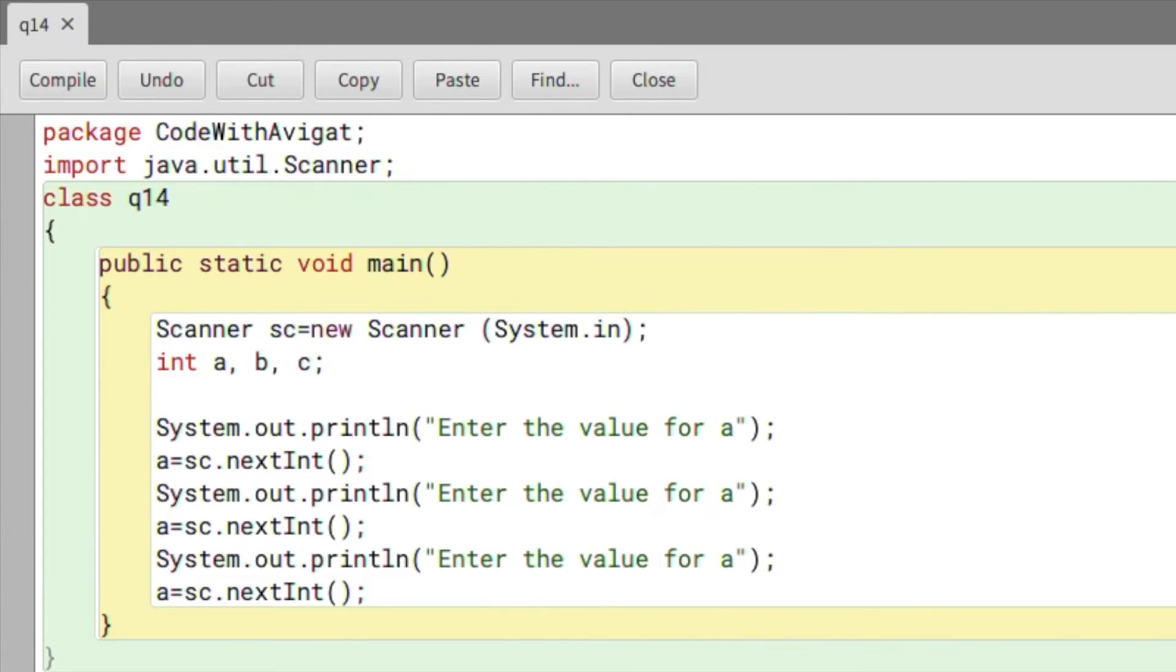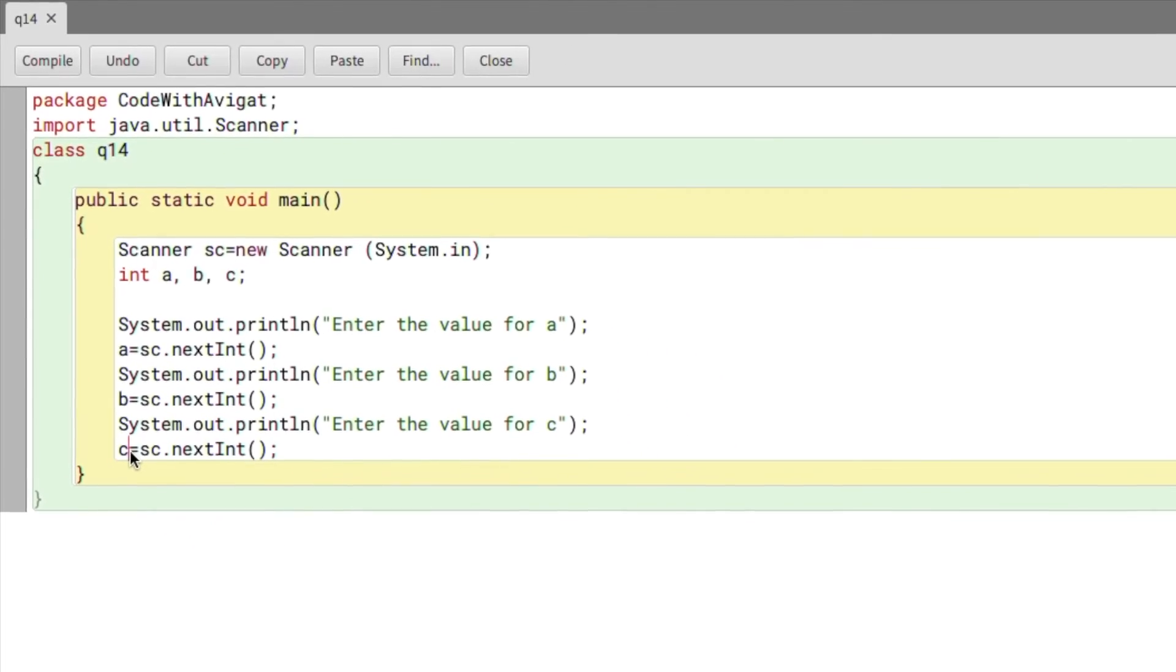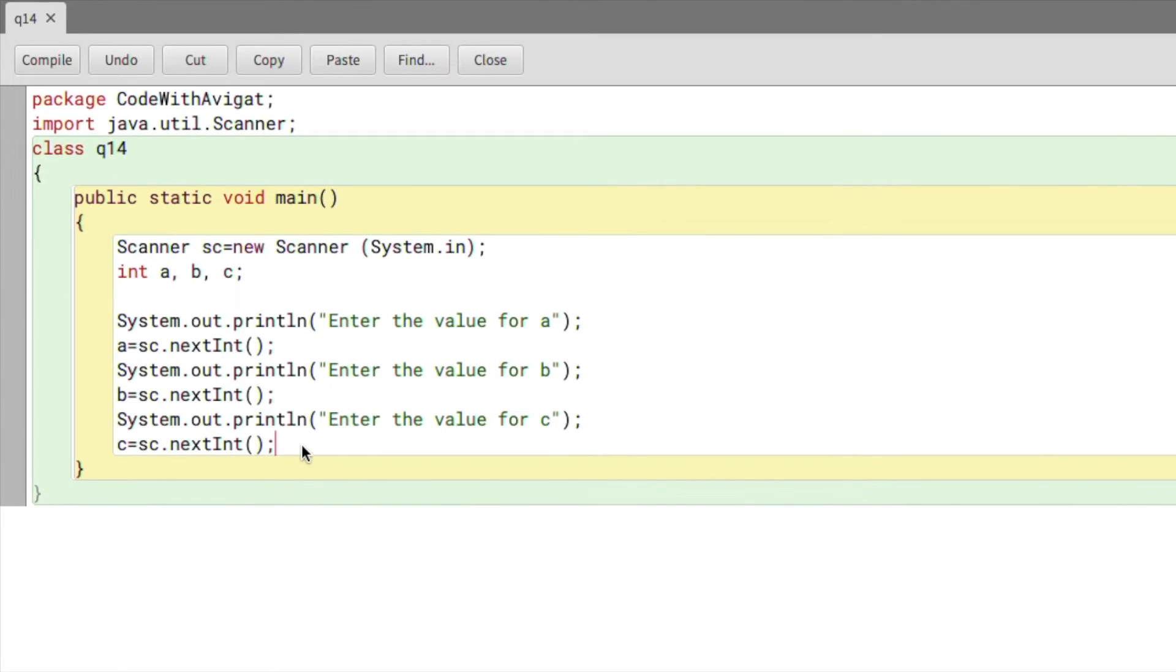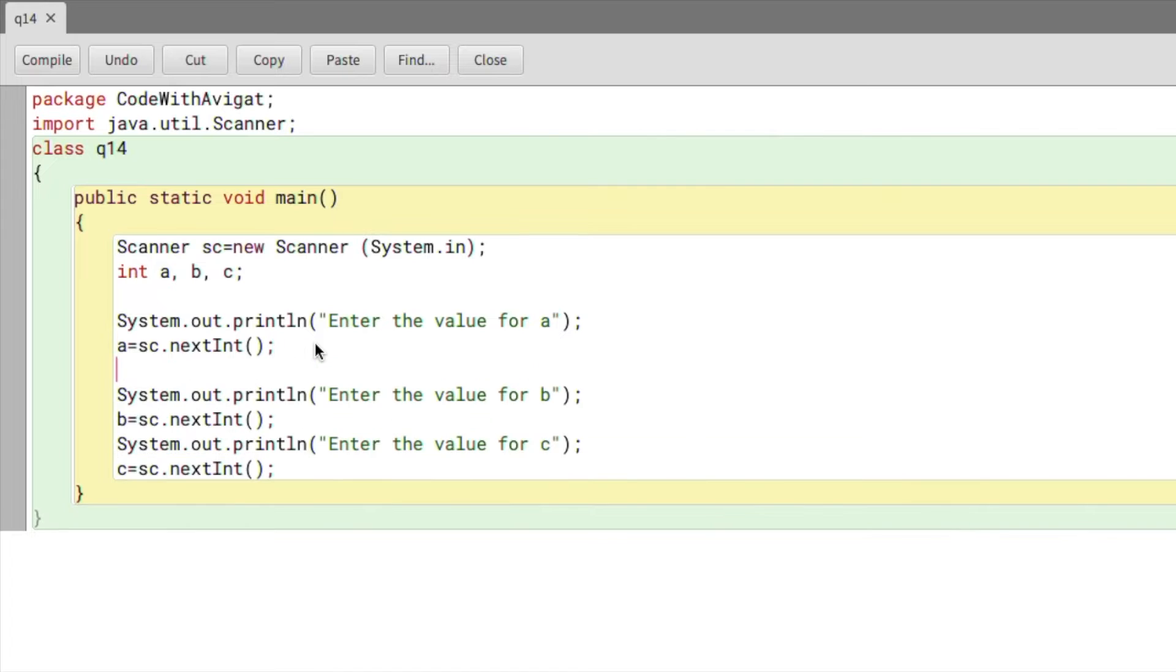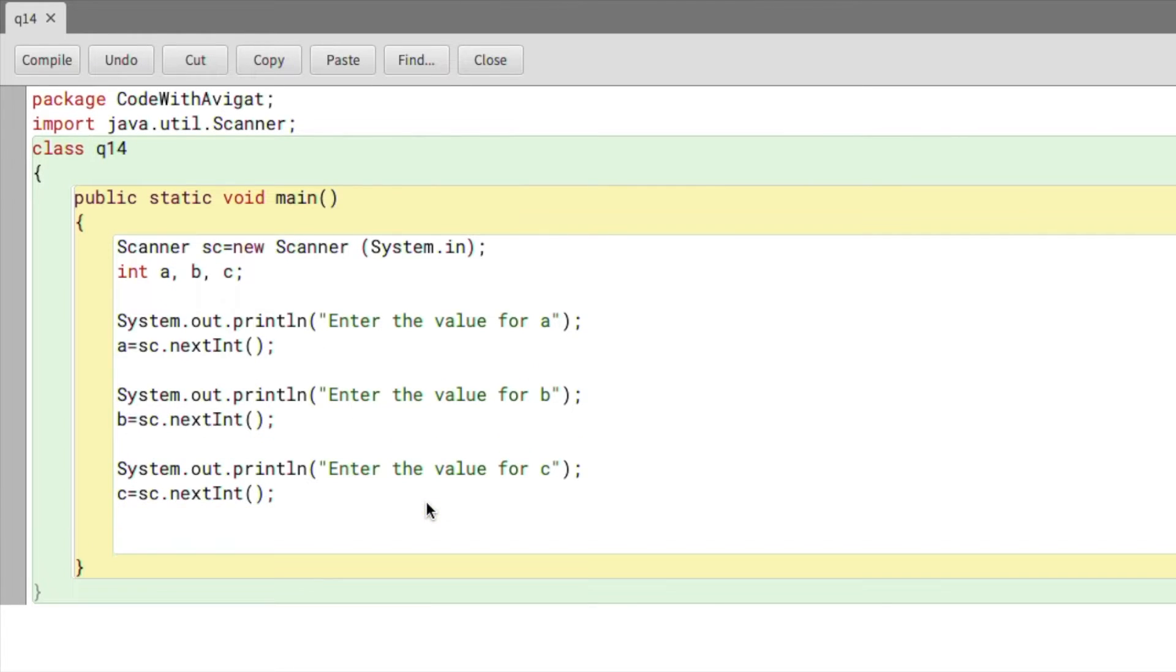Now you can see that we've got the three input values from the user. Now we can start writing the if condition. Here I'll write if, and in the brackets I will write the Pythagoras theorem.